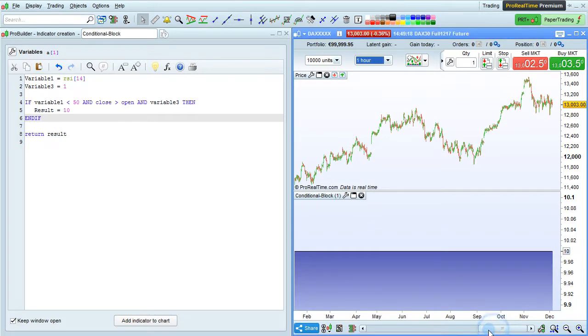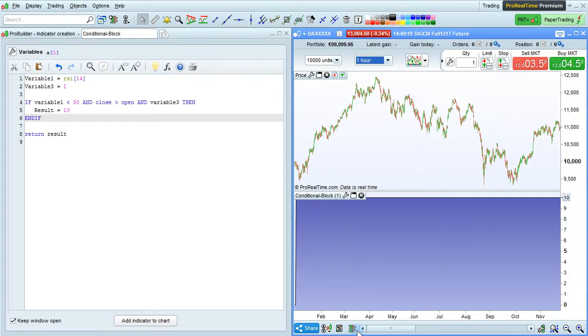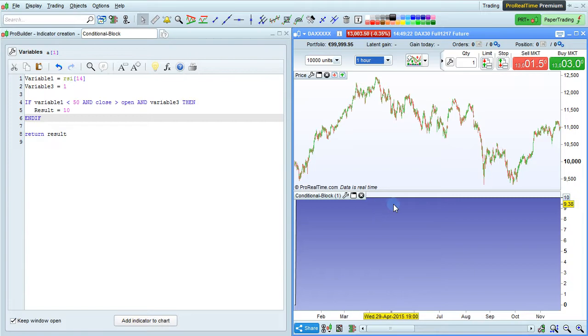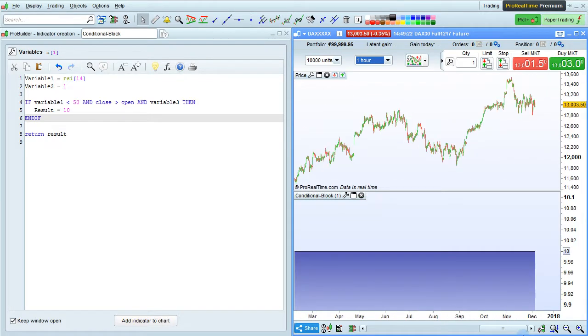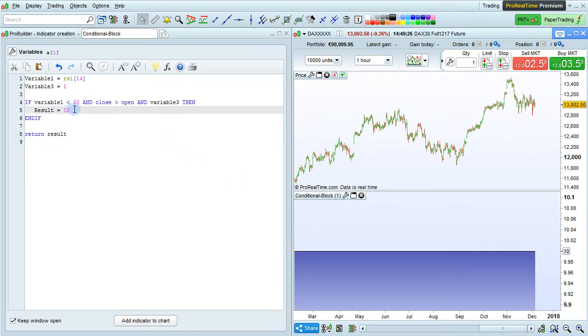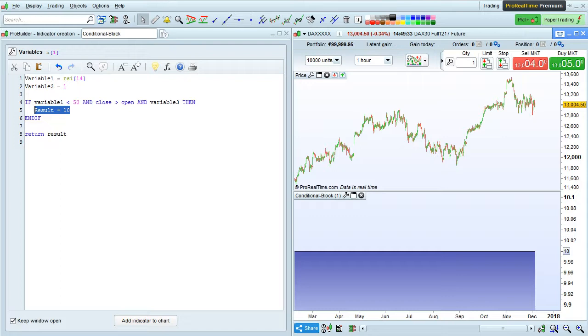On the chart here, we can see that very early, the result was defined as 10, and then it stays that way for the rest of the program, because as soon as this condition was verified, we didn't tell it to do anything else, so RESULT just stays with the value 10.